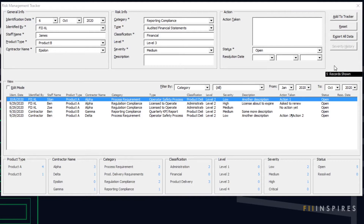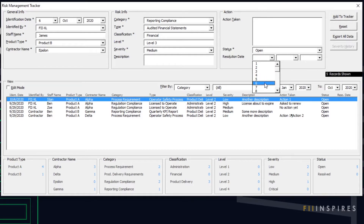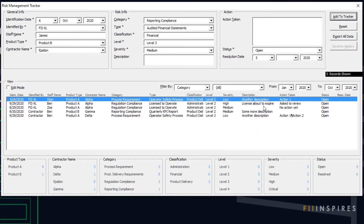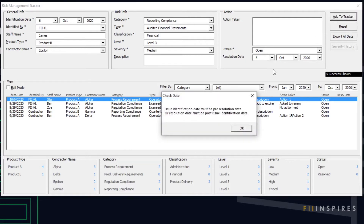The next data validation to demonstrate is the restriction on the date. While the identification date is required, the resolution date is not. Users are allowed to type in the resolution date if they don't want to select from the drop-down list provided, which means we need to make sure we have a valid date. With all the required fields entered, put an invalid resolution date and click Add to Tracker. A message pops up that the application does not recognize the date as valid. It does not make sense to say a risk was resolved on a date prior to its identification, and the application helps us to prevent such a mistake.